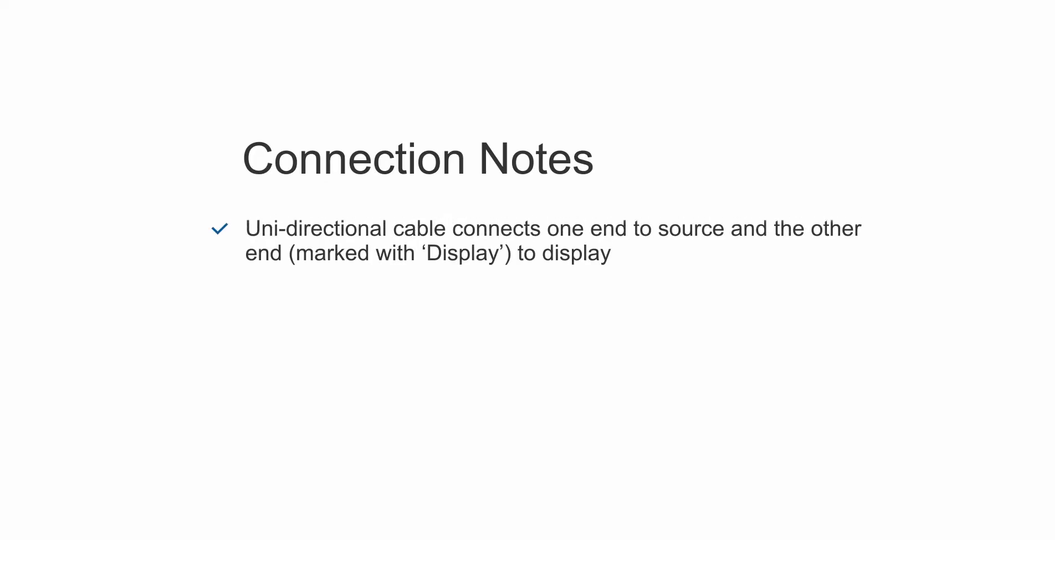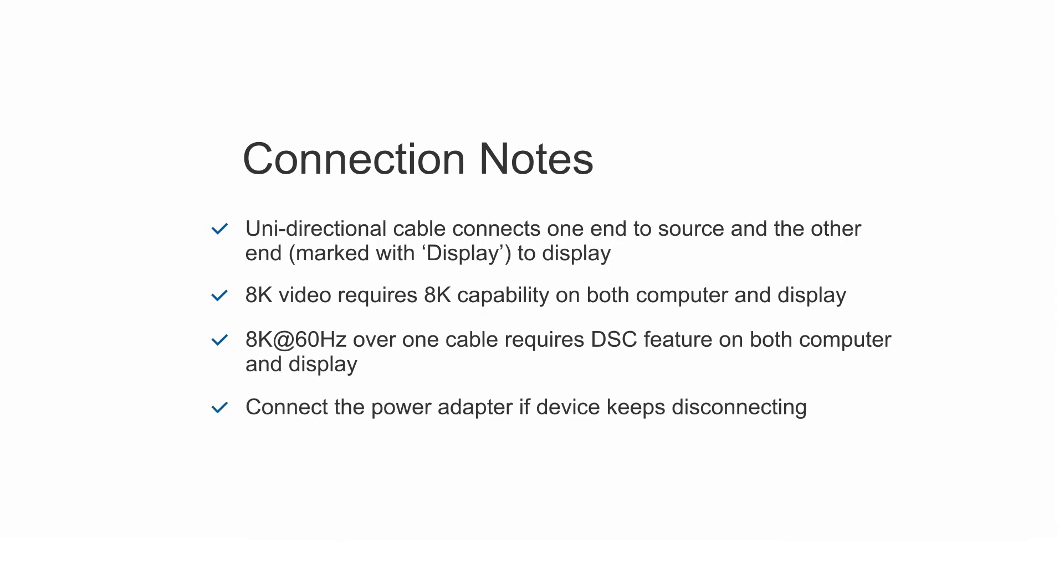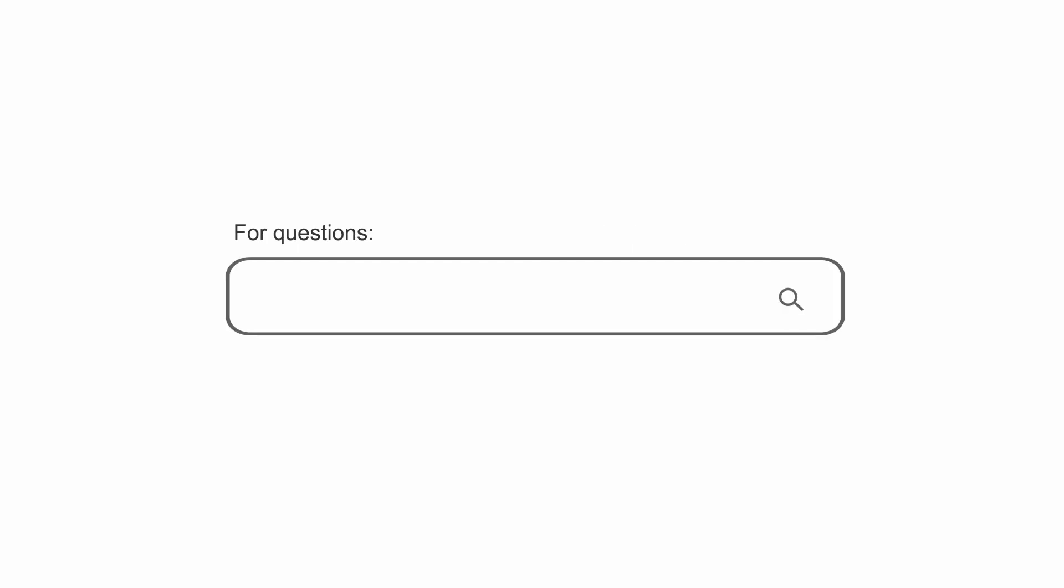8K host and display support required for 8K. Consult our knowledge base for technical support or send us an email for more information.